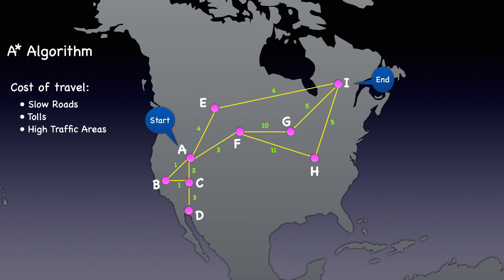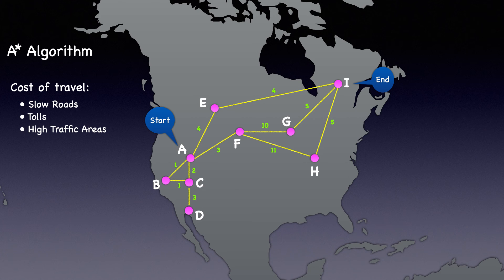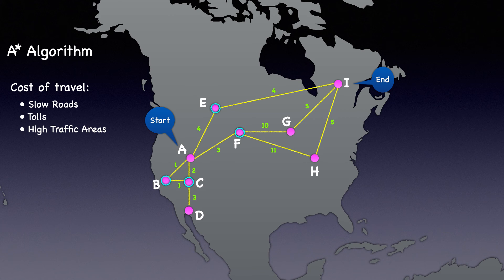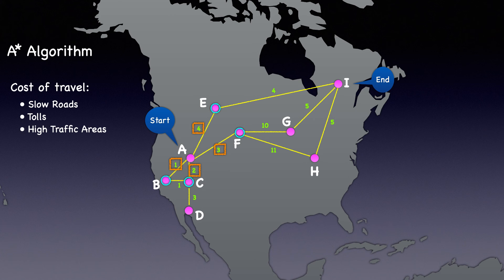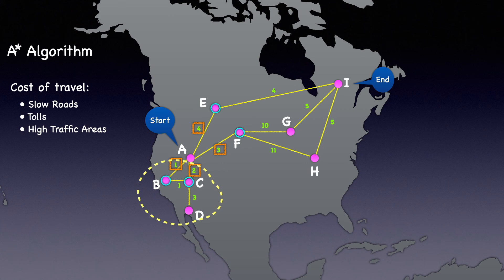So when we apply Dijkstra's algorithm, we examine all the neighbors of a node that's been processed, prioritizing them based on their costs. Let's assume we are processing the starting node A. The neighbors of A are B, C, E, and F. Nodes B and C have a lower cost of 1 and 2 in comparison to the costs of E and F. In Dijkstra's, we prioritize exploring nodes with lower costs such as B and C and then proceed in the direction of D before moving on to higher cost nodes like E and F. This approach might seem a little off, right?